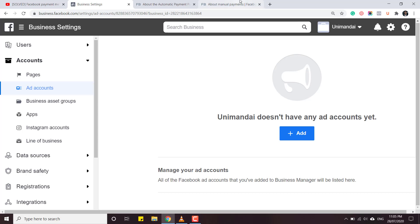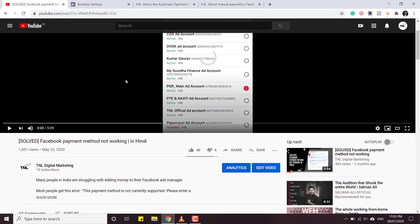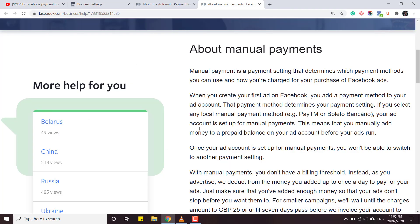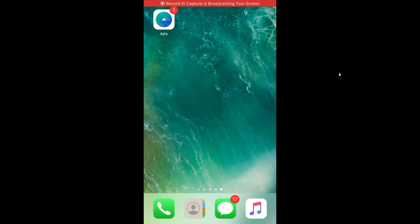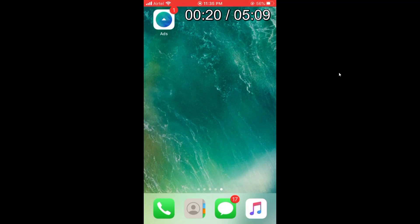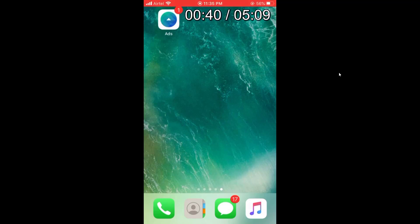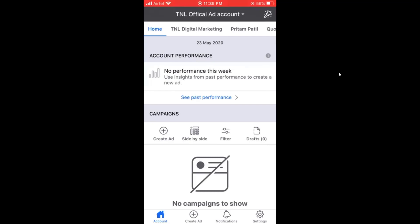After creating the ad account, how to set it up for manual payments: you have to install the Facebook Ads app on your mobile - this is a mobile recording because I have to show you the app. You can see 'Ads' written here - this is the official Facebook Ads application. Install this application, and after installing, click on it and it will show your new ad account - this is my TNL Official ad account. Go to Settings at the bottom right.